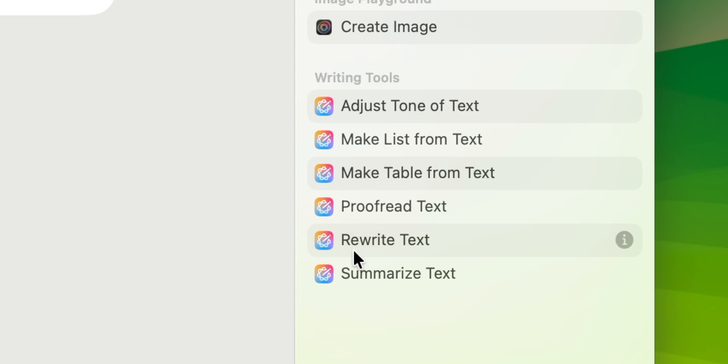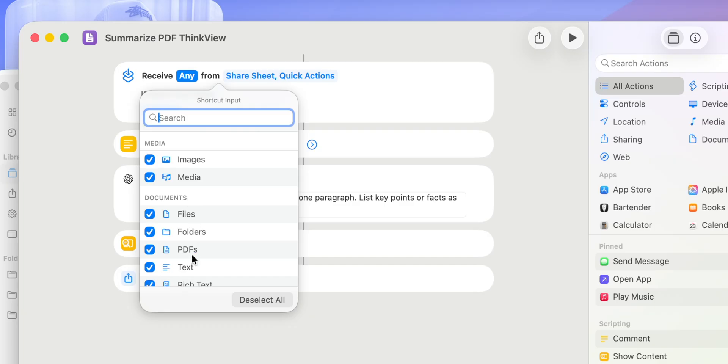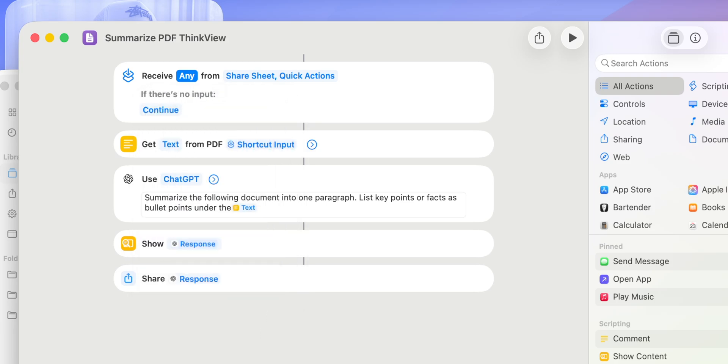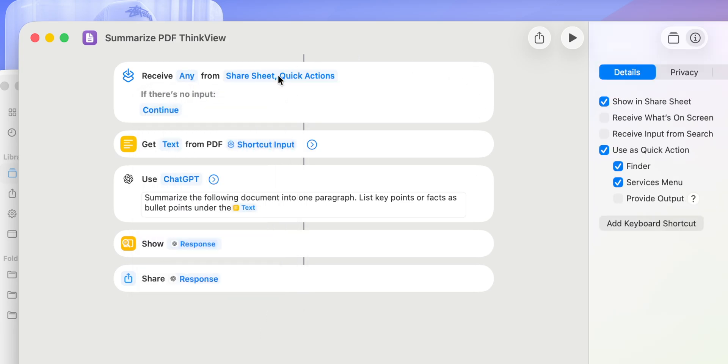It sounds like a powerful tool, and at first it may seem a bit complicated, but I will show you some templates so you can download and try it yourself. Remember to check the video description down below.